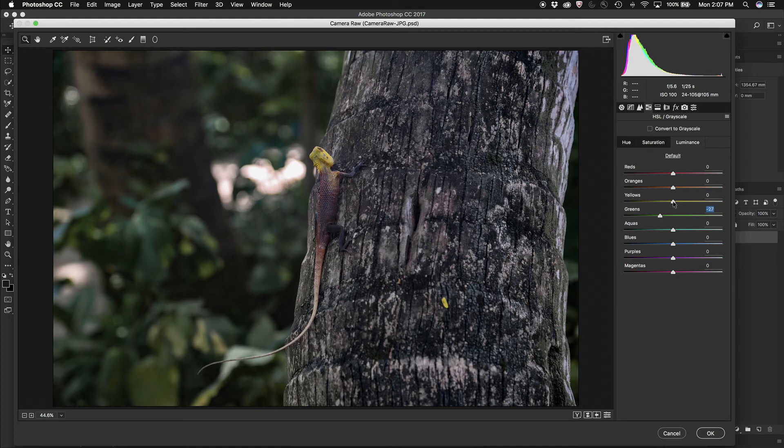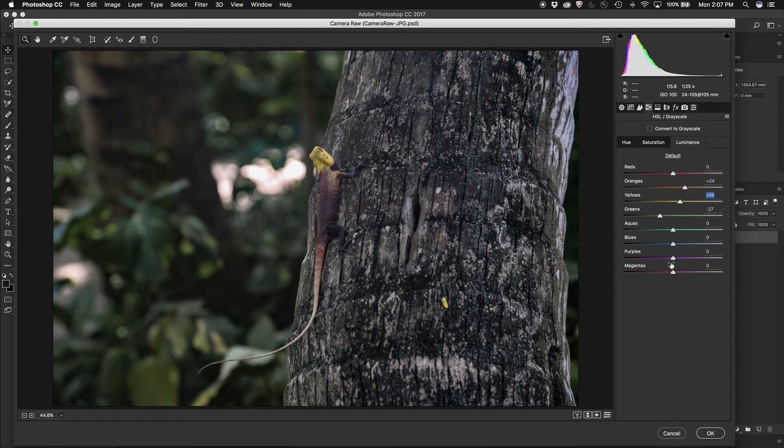I might pull the yellow and the orange up. Perhaps a little bit far, I'll pull that down a little bit, and some of those purples.